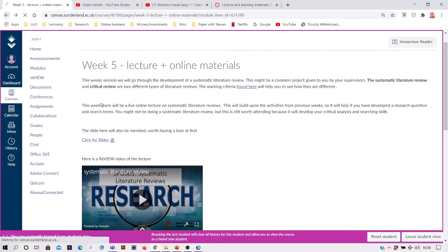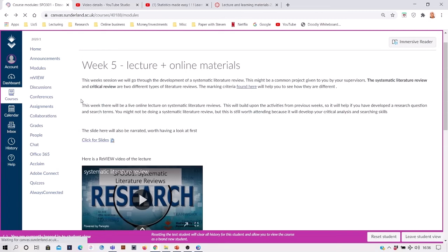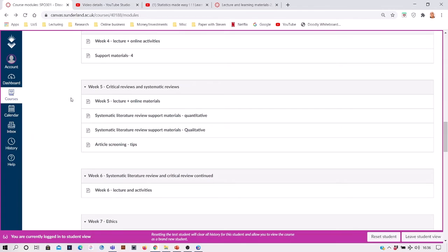And coming back out of that, you can see we've got lots of supplementary learning materials to go along with week five there.